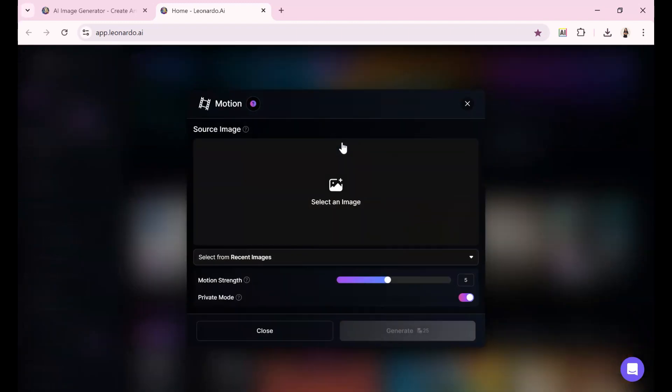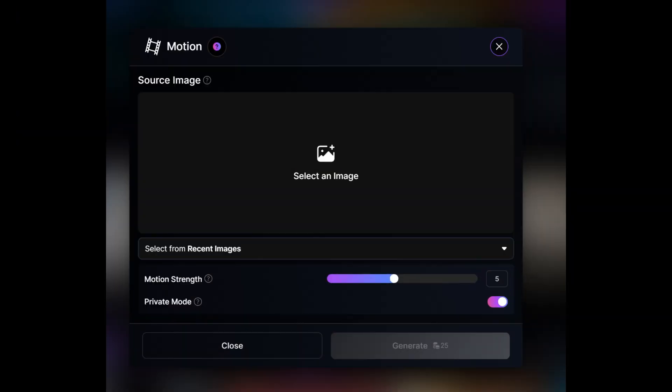Simply click that button and a quick how-to animation will appear. Once you acknowledge the instructions, it's time to select your source image.